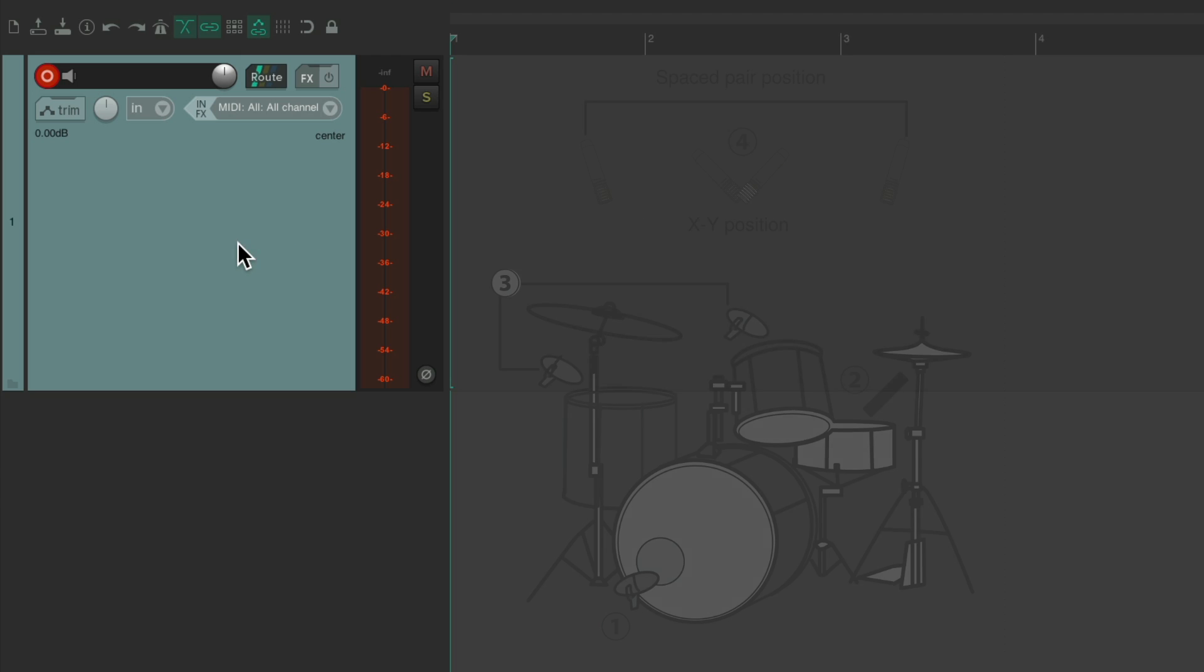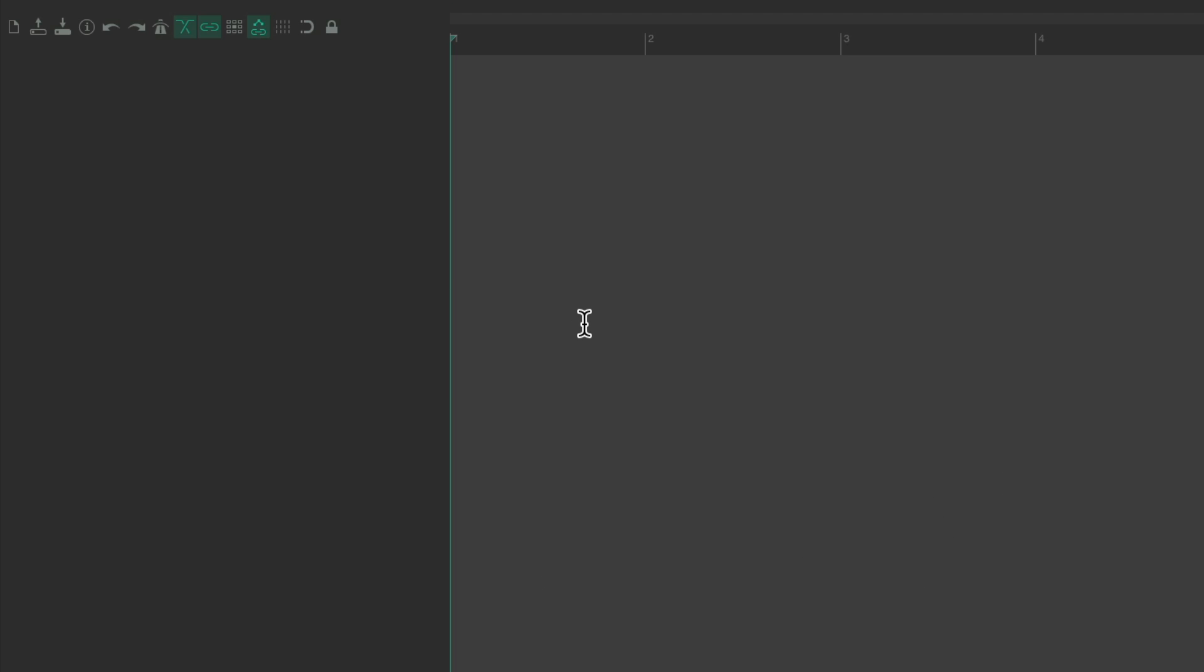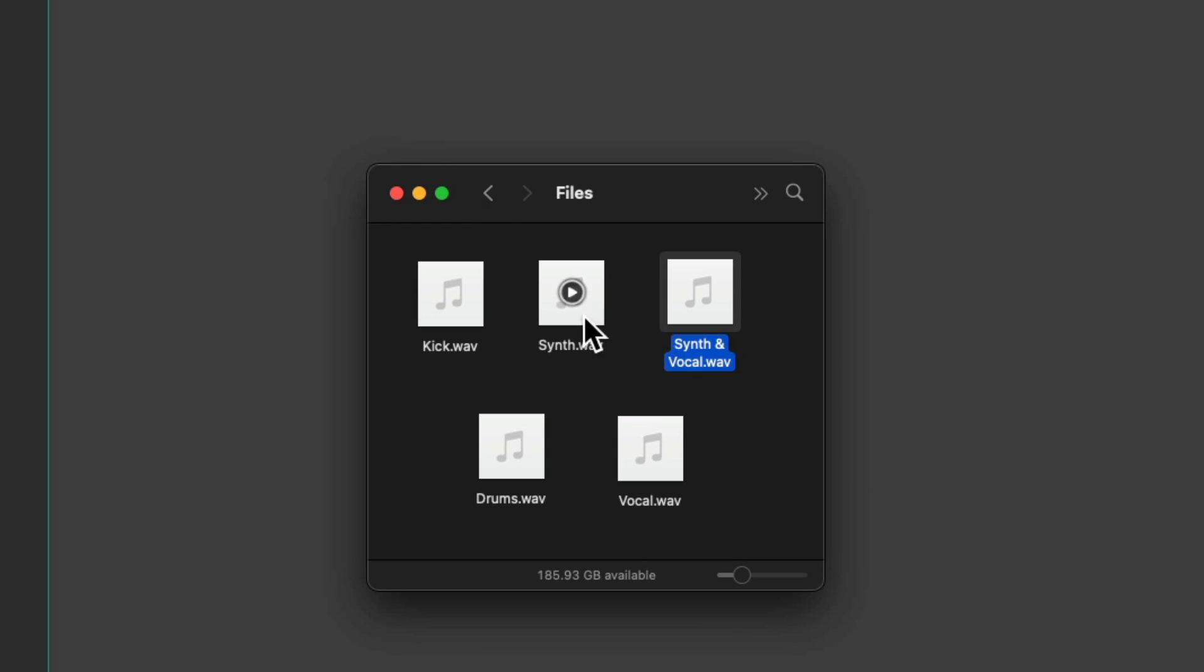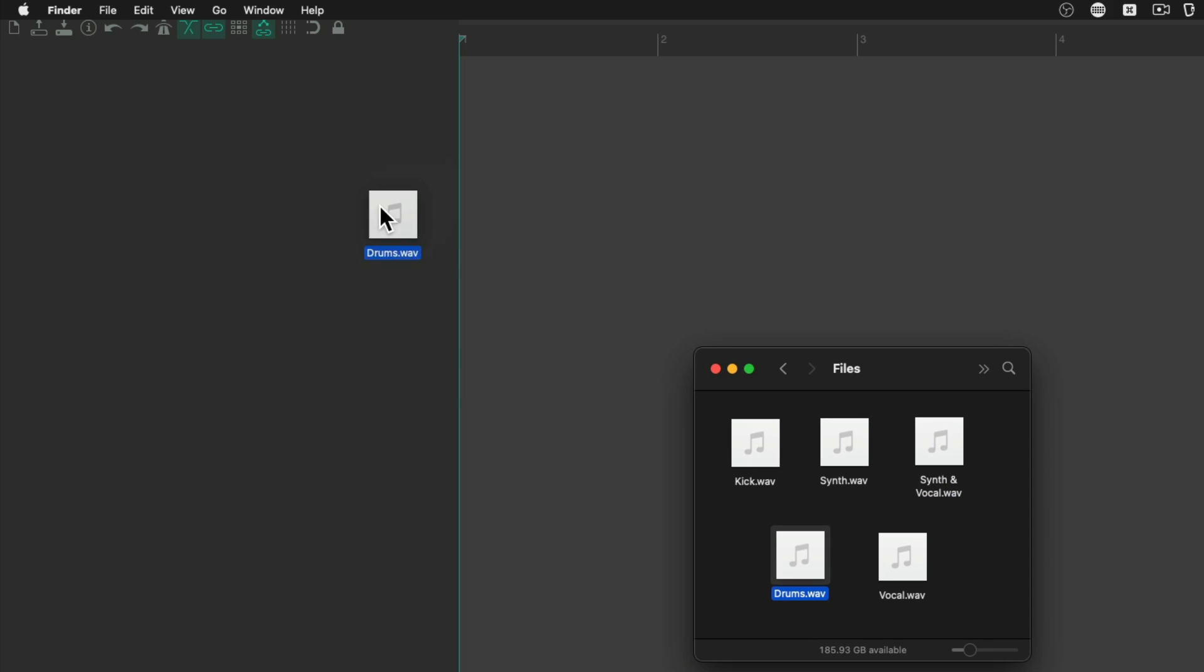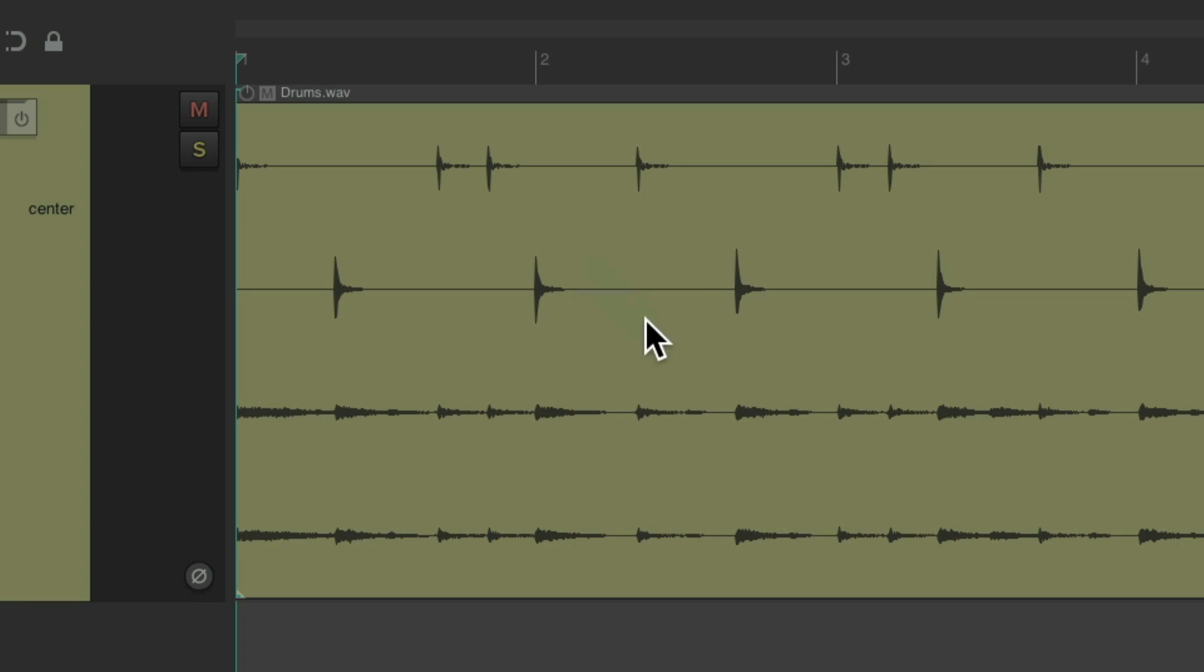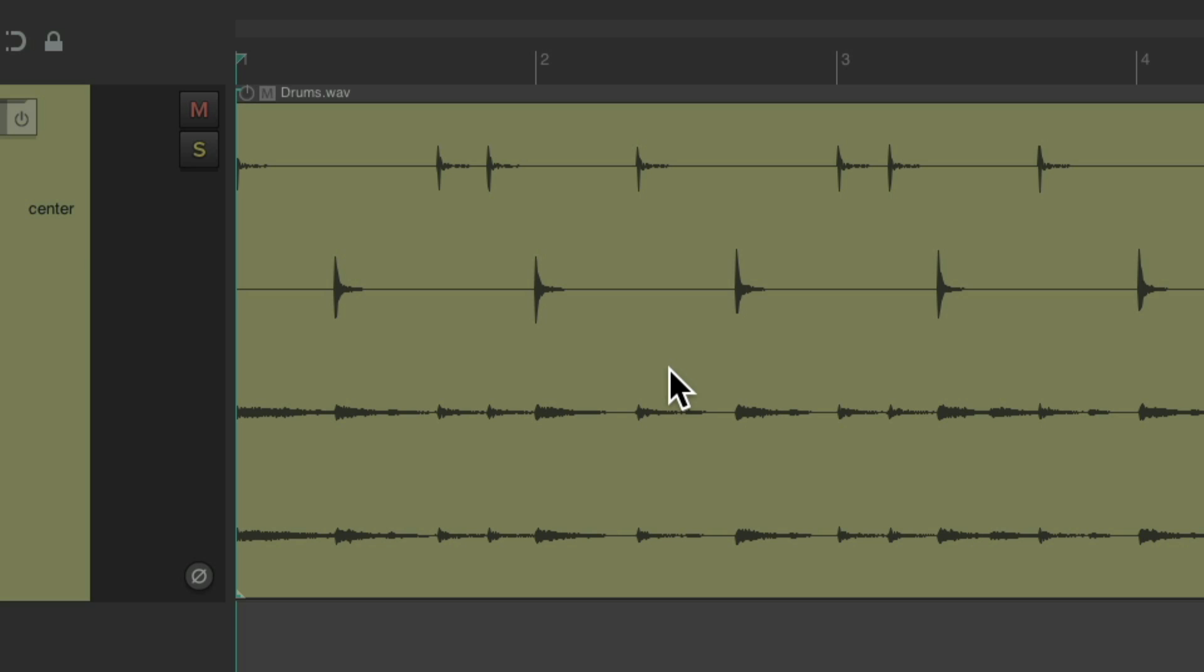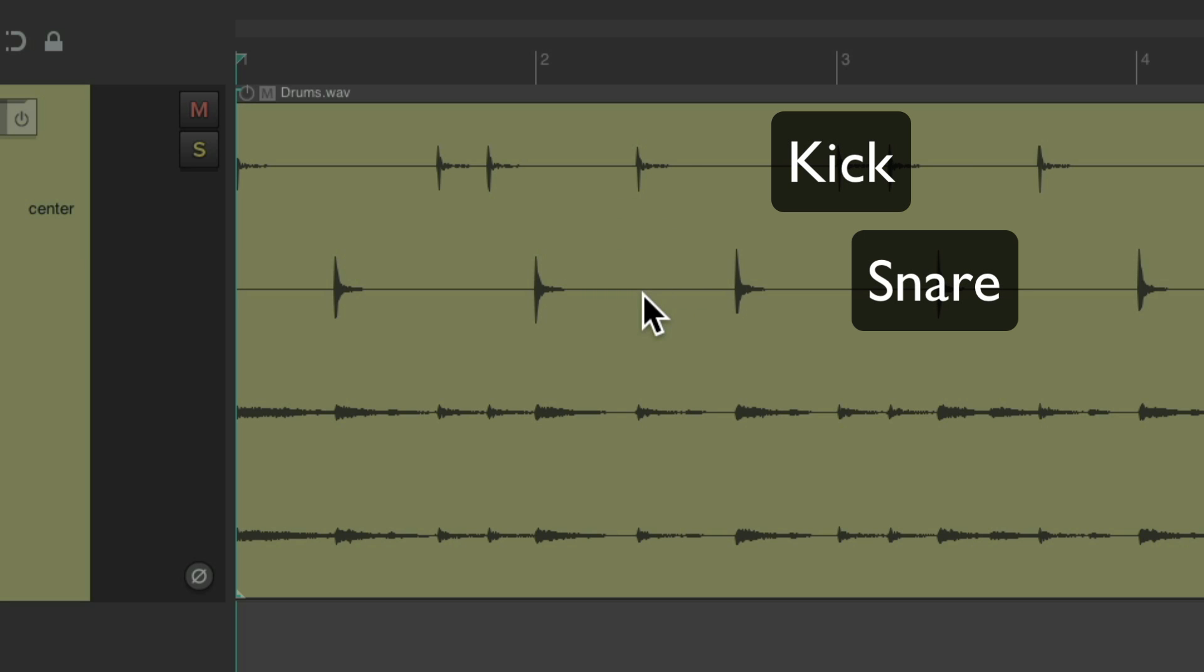Let's bring in a multi-channel drum track. I got one here. And just drop it. As we can see, there's four channels on this audio. One for kick, one for snare, and two for overheads.